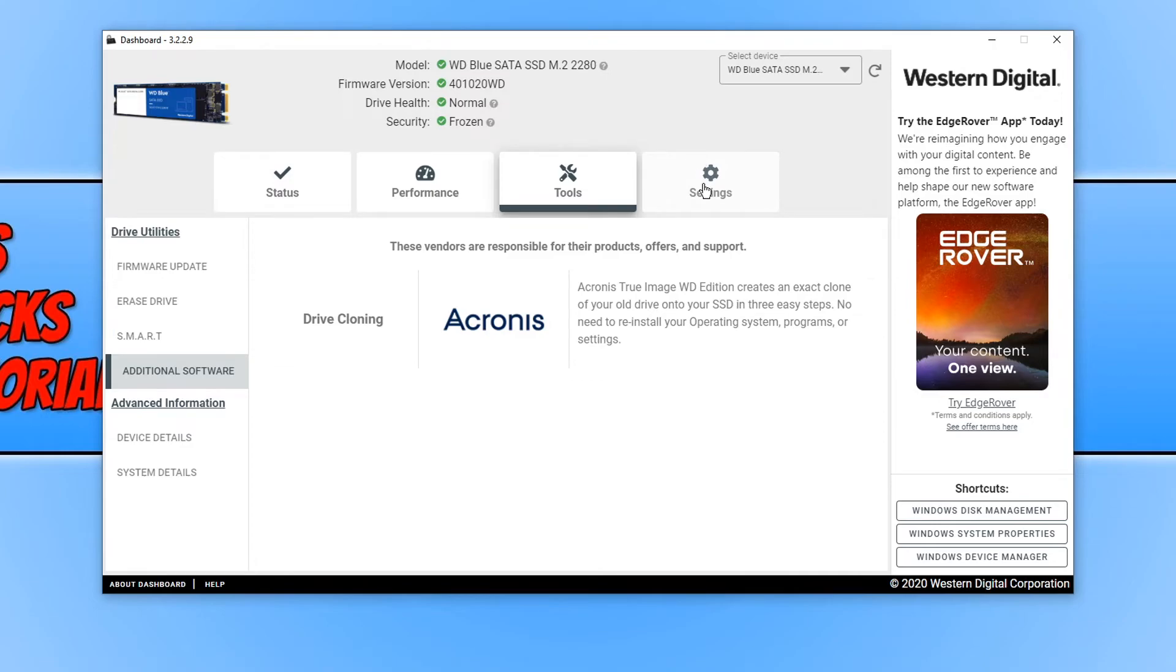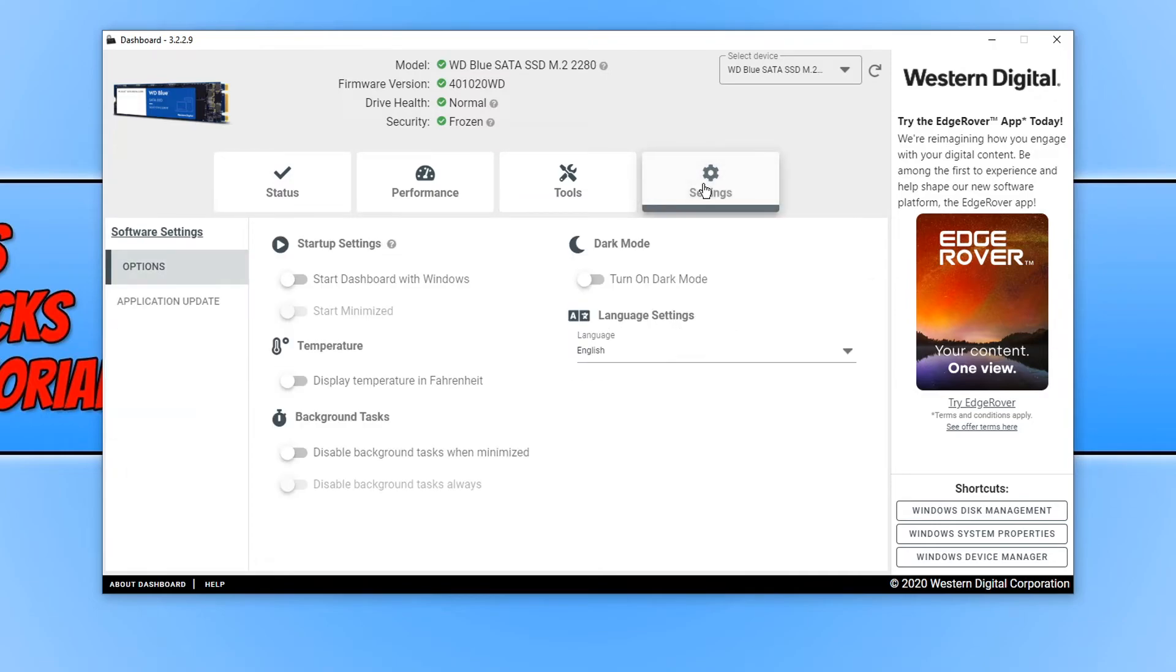We can also go across to settings, and then you can change the settings of this dashboard. But that is basically it for the dashboard.